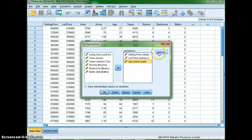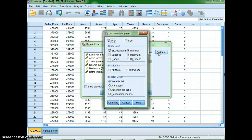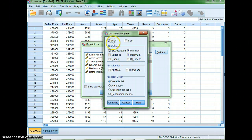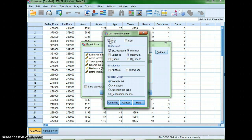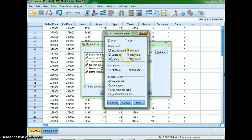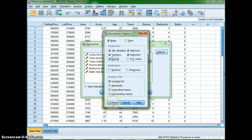Then I'm going to click on options. All right and here I want to make certain that I have my mean, my standard deviation, my variance, I'm going to have my range, my min and my max, and I will have the data displayed in order in a variable list.